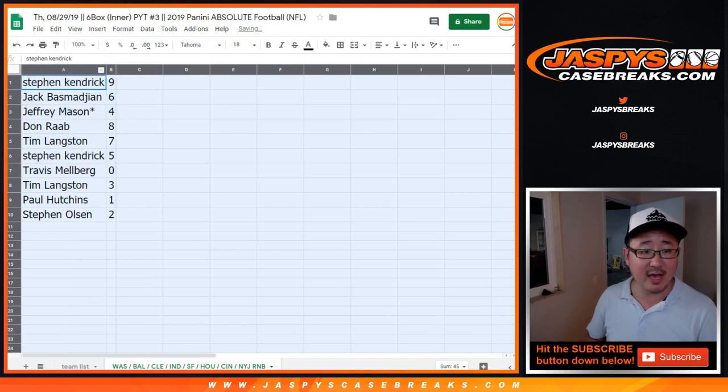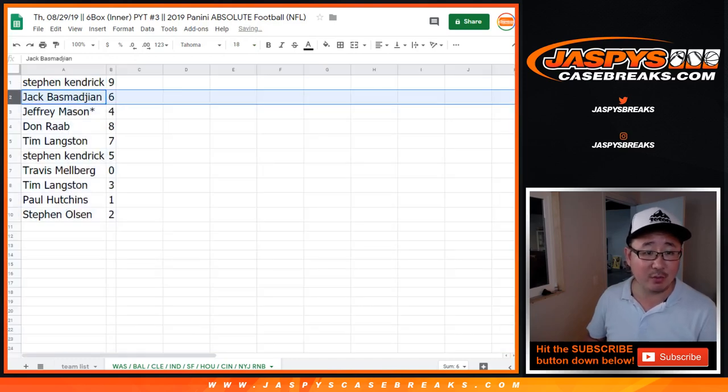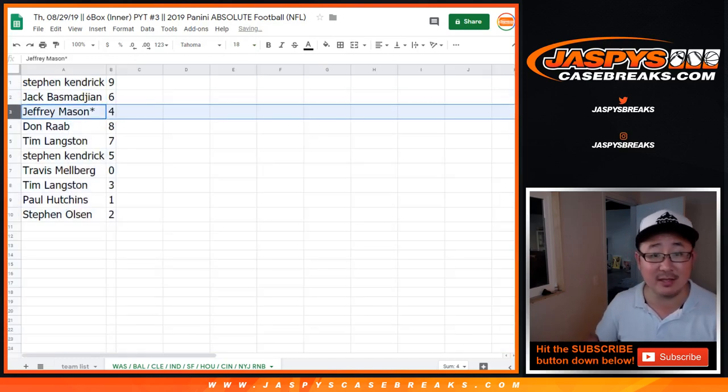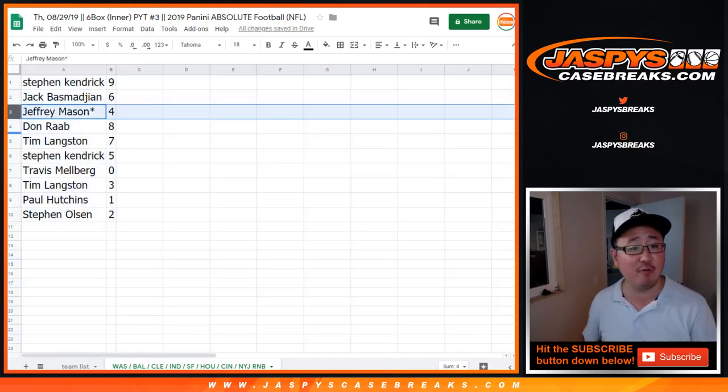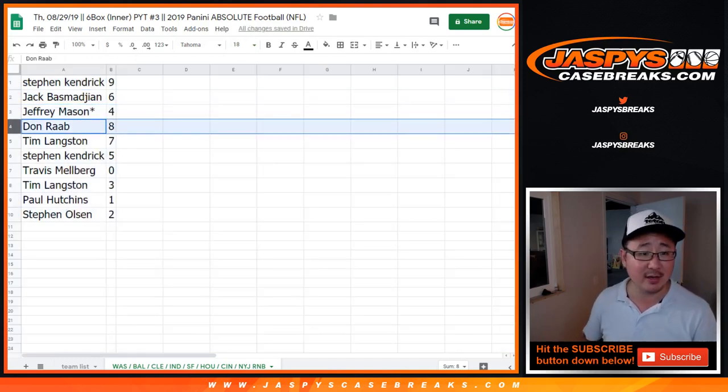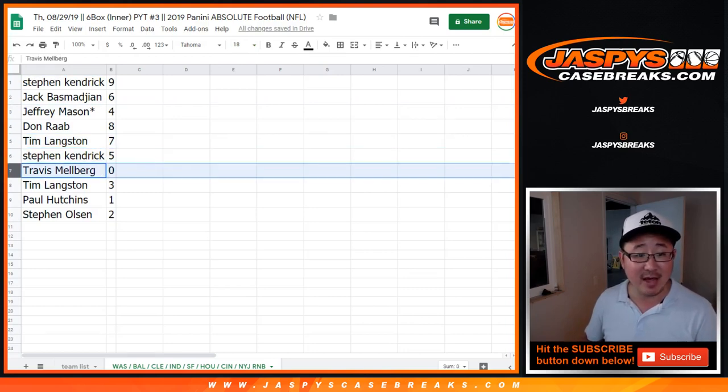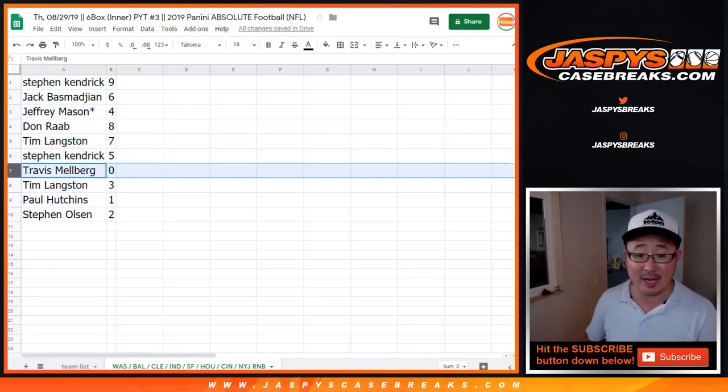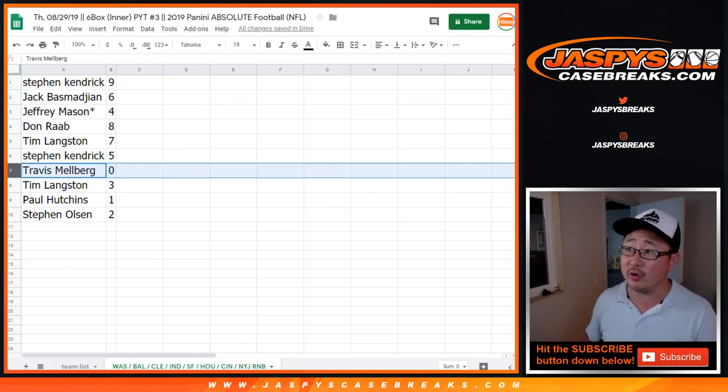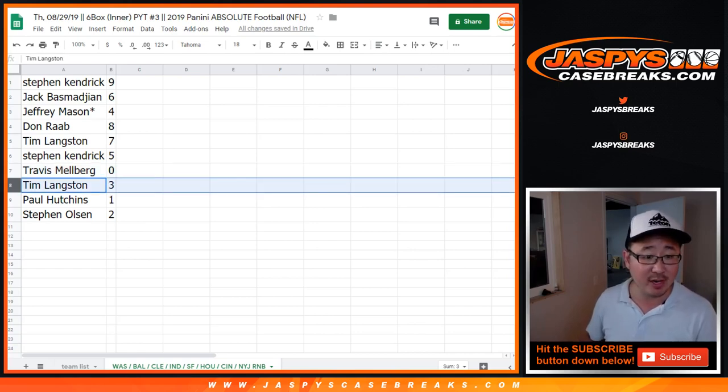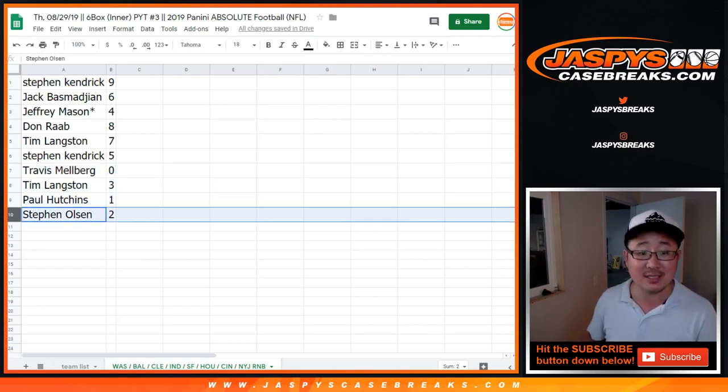All right, so Stephen Kaye with nine, Jack with six, Jeff Mason Last Spot Mojo four, Don with eight, Tim with seven, Stephen Kaye with five, Travis Melberg zero. Any and all redemptions for those teams will go to you, including one of one redemptions. Tim with three, Paul with one, Stephen Olsen with two.